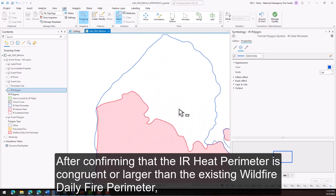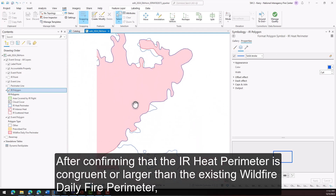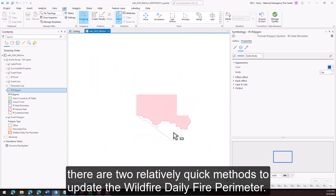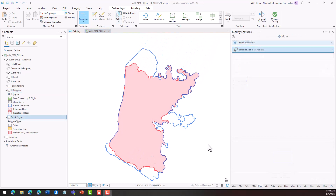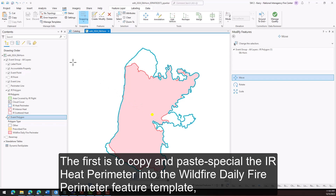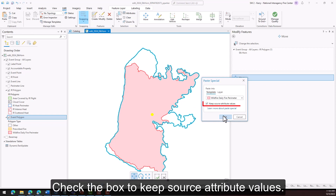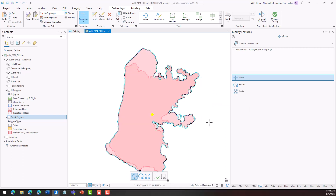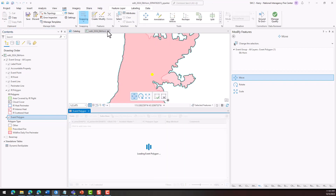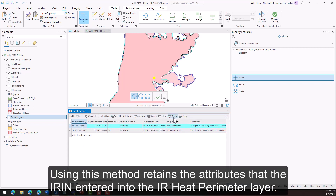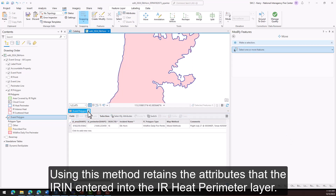After confirming that the IR heat perimeter is congruent or larger than the existing wildfire daily fire perimeter, there are two relatively quick methods to update it. The first is to copy and paste special the IR heat perimeter into the wildfire daily fire perimeter feature template. Check the box to keep source attribute values, then delete the old wildfire daily fire perimeter. Using this method retains the attributes that the IR entered into the IR heat perimeter layer.